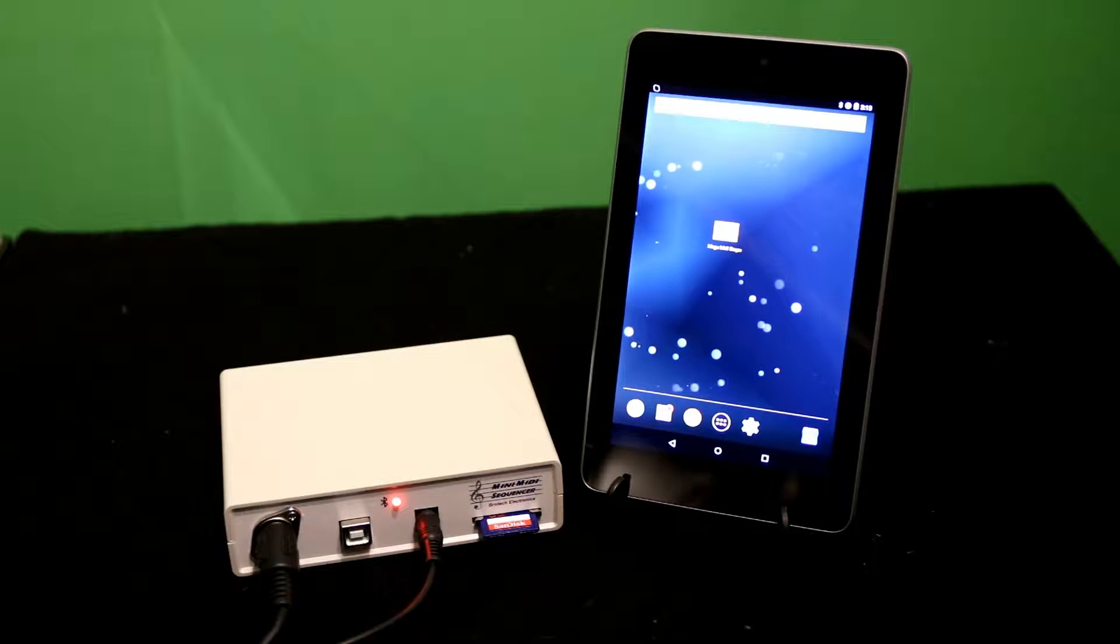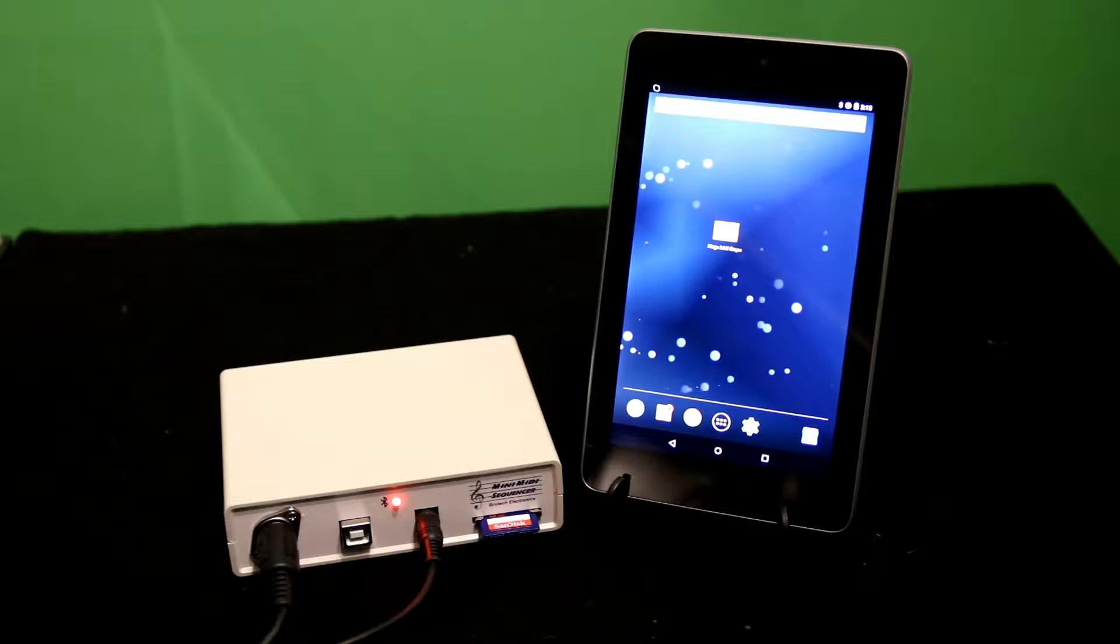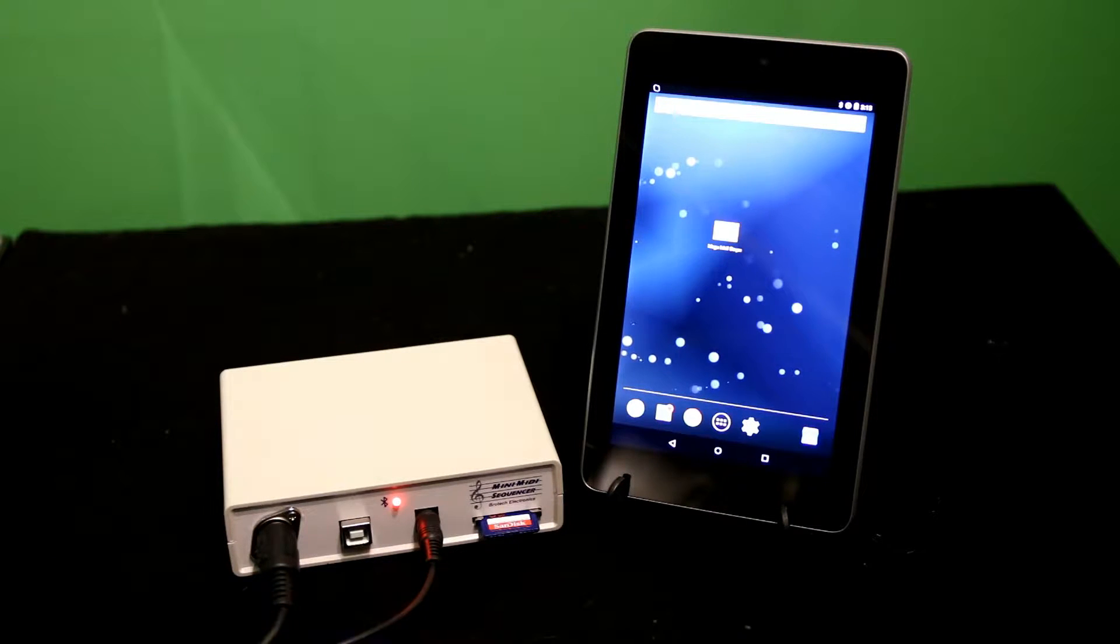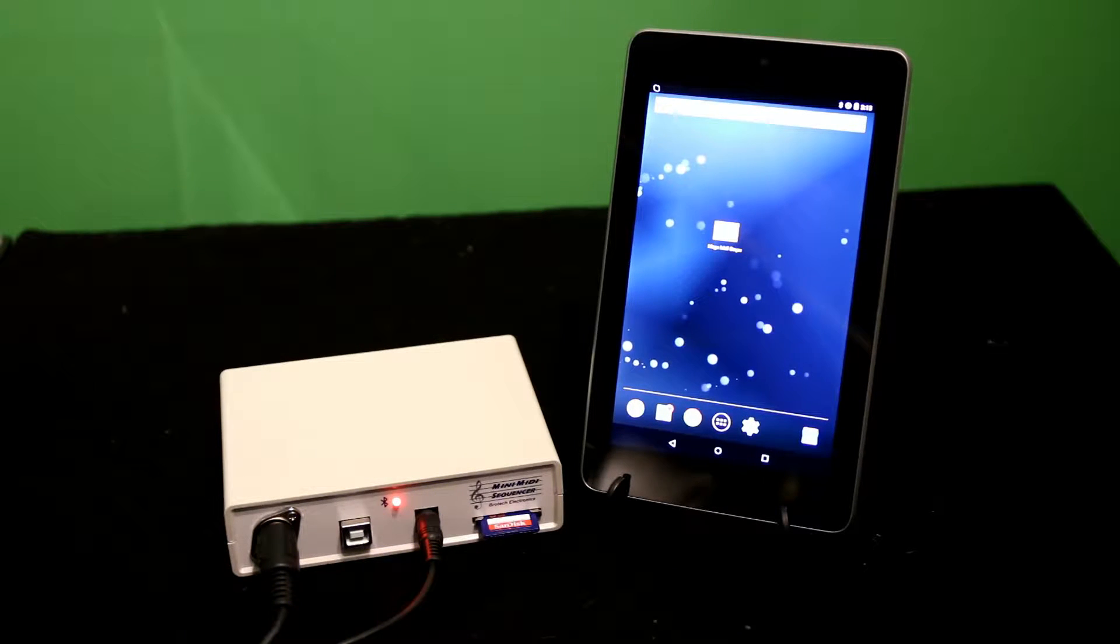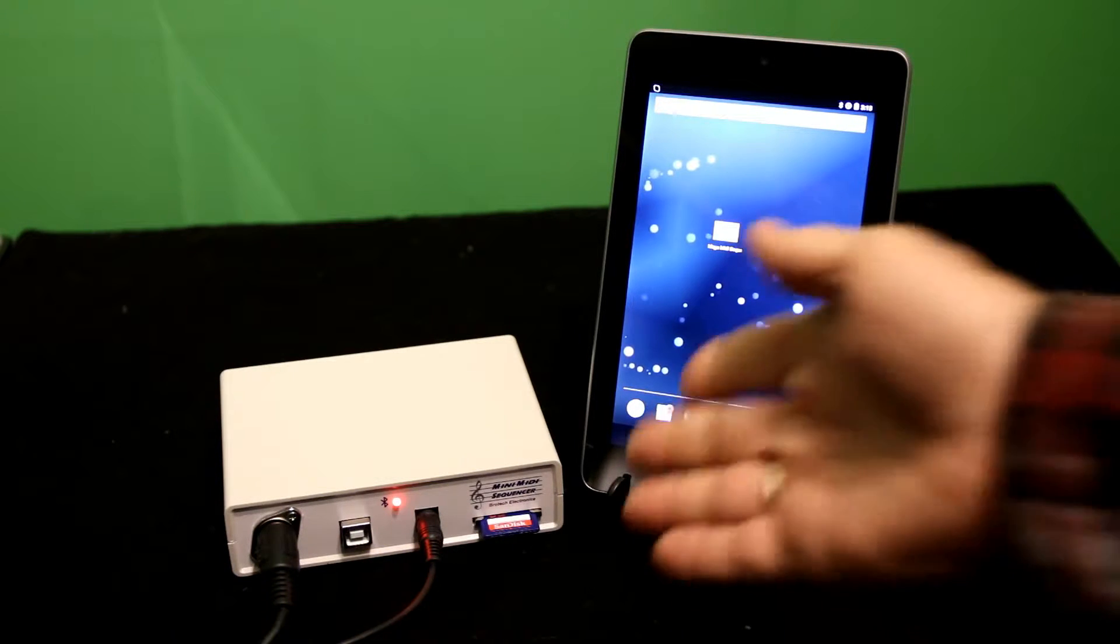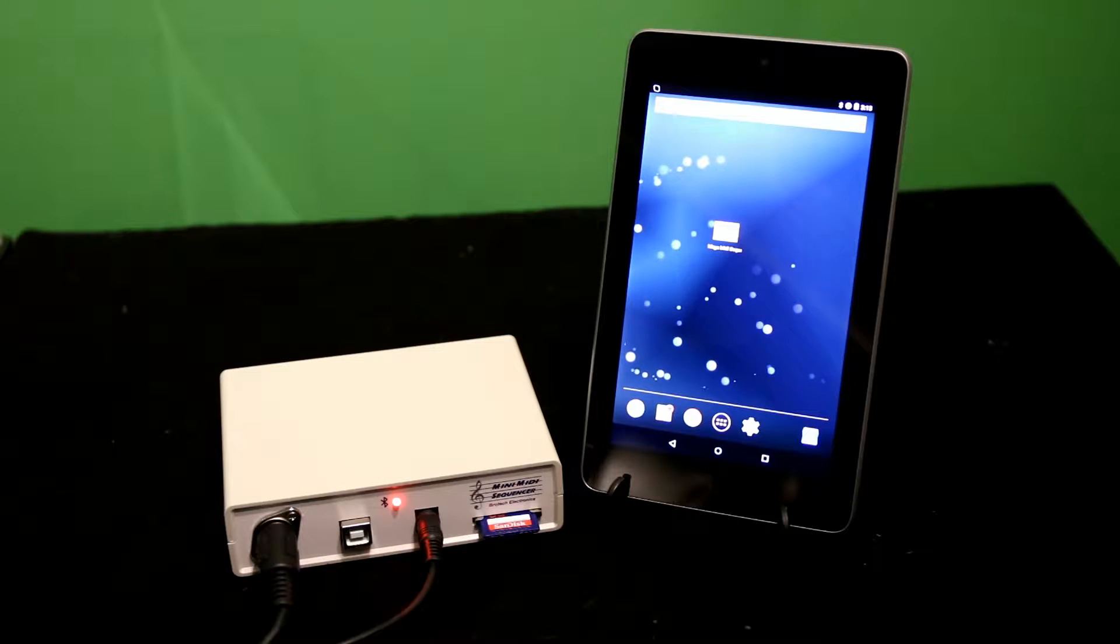Hello, my name is Michael Falco with ProTech Electronics, and today I'm going to demonstrate our MIDI MIDI Sequencer.